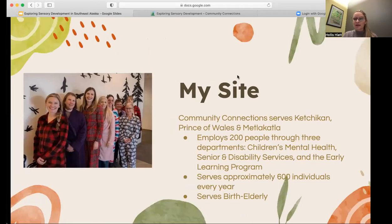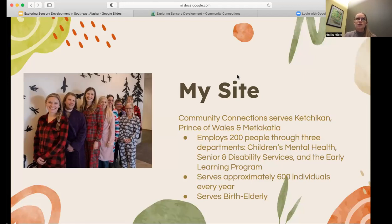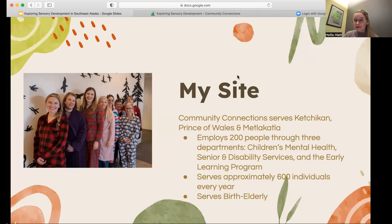So where was I for 14 weeks? I was at Community Connections, which is an organization that serves three different islands in Southeast Alaska. It employs 200 people through three different departments and serves approximately 600 individuals every year. Something unique about this organization is that they serve the entire lifespan — birth until elderly. From my project specifically, I was in the early learning program, which serves children birth to three and their families.